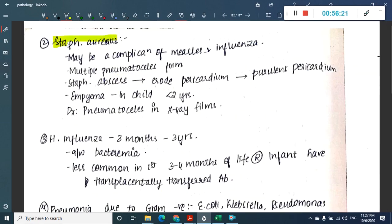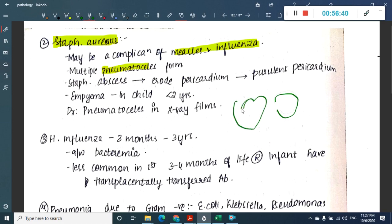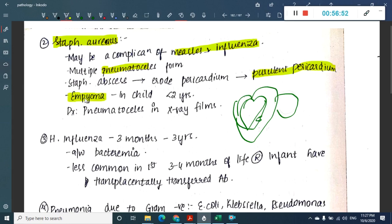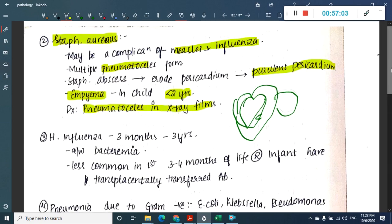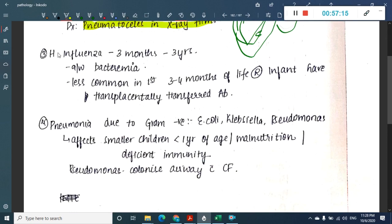Staphylococcal aureus pneumonia is a complication of measles and influenza. It causes pneumatocele formation — staphylococcal abscesses erode the pericardium resulting in purulent pericarditis. It can also cause empyema in children less than 2 years of age. Pneumatoceles are visible on chest X-ray films.